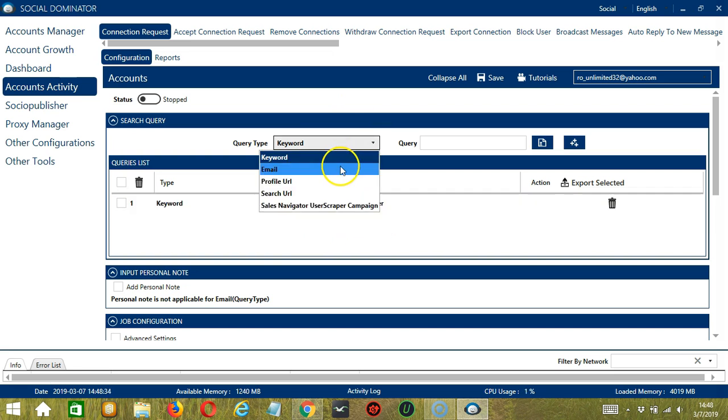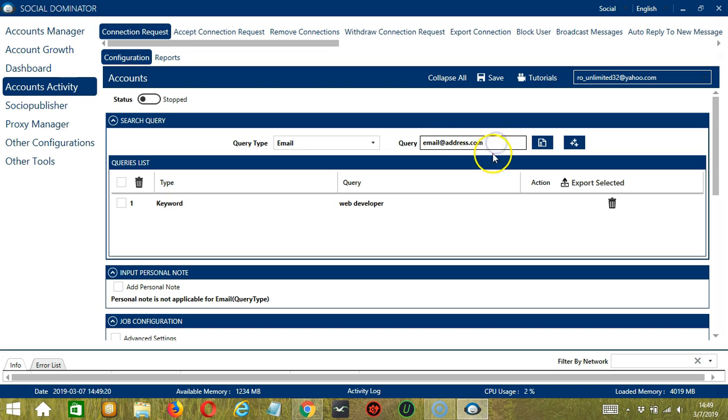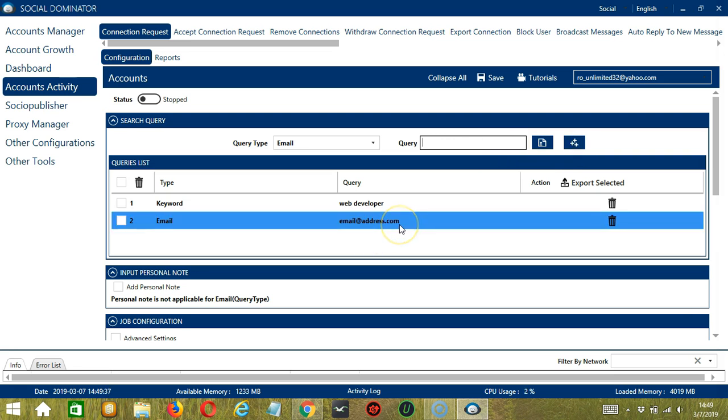For Email, we need a specific LinkedIn email address. So let's say you have copied and pasted the email address here. Click Add and it will target the user who owns that email address.